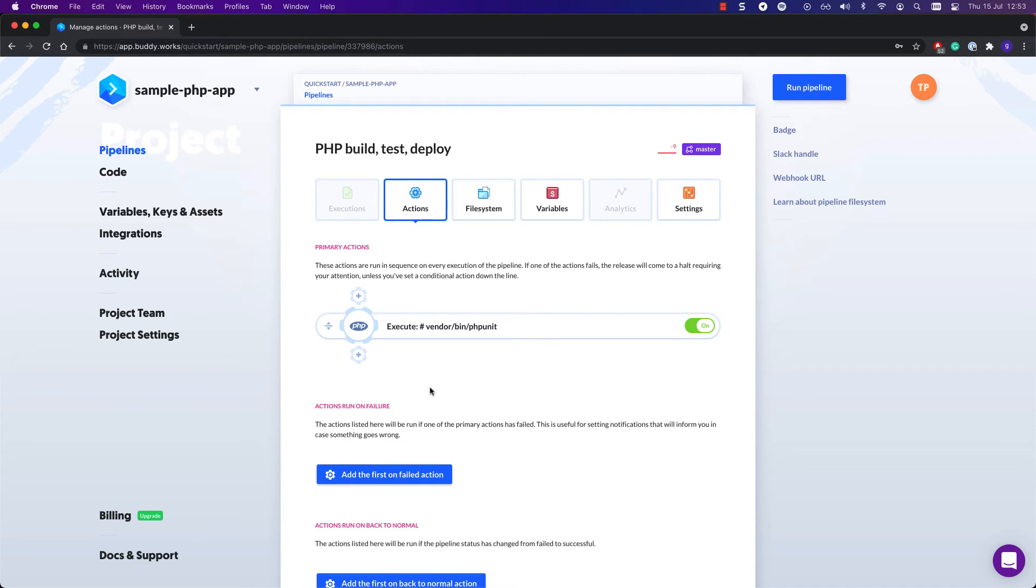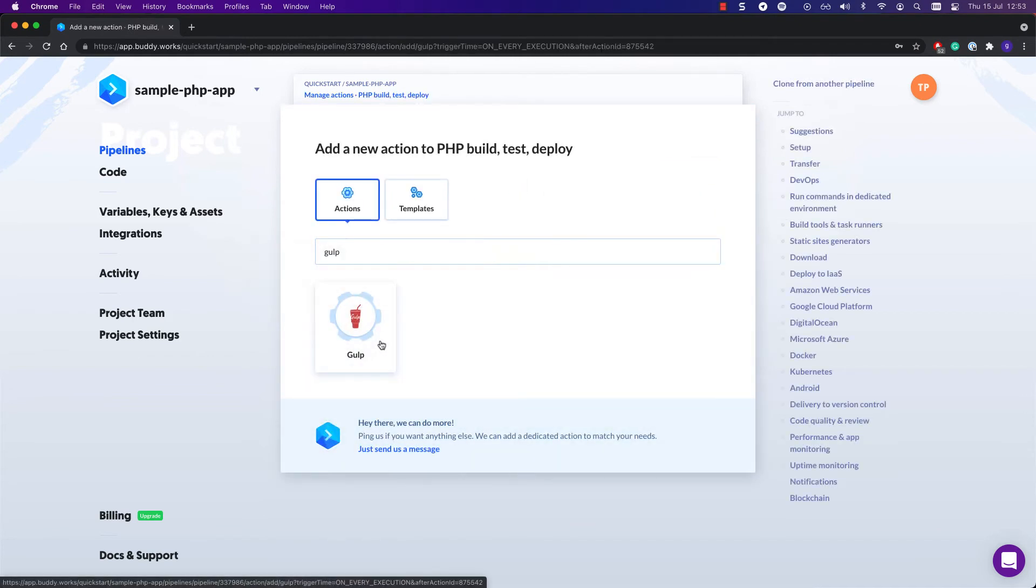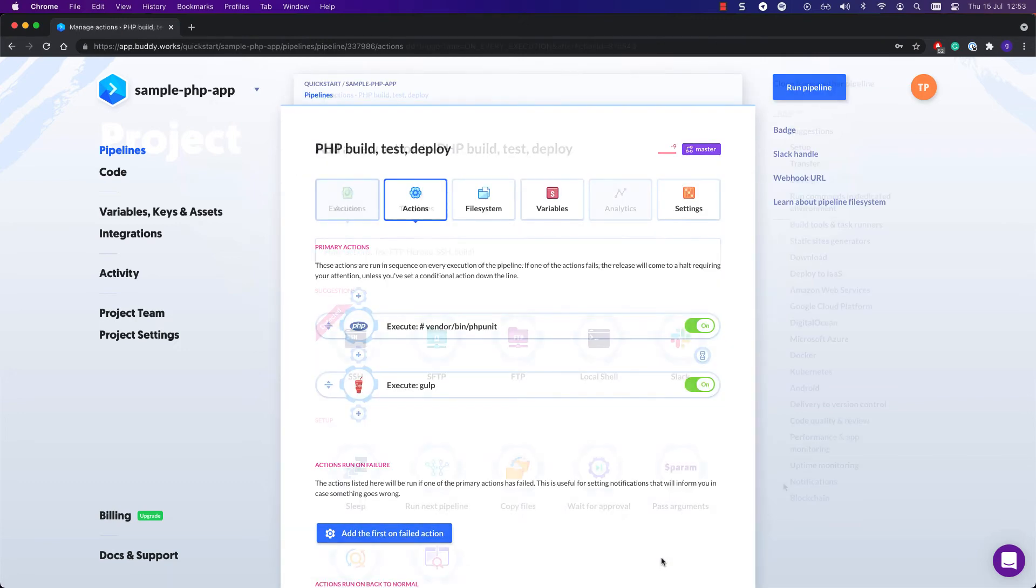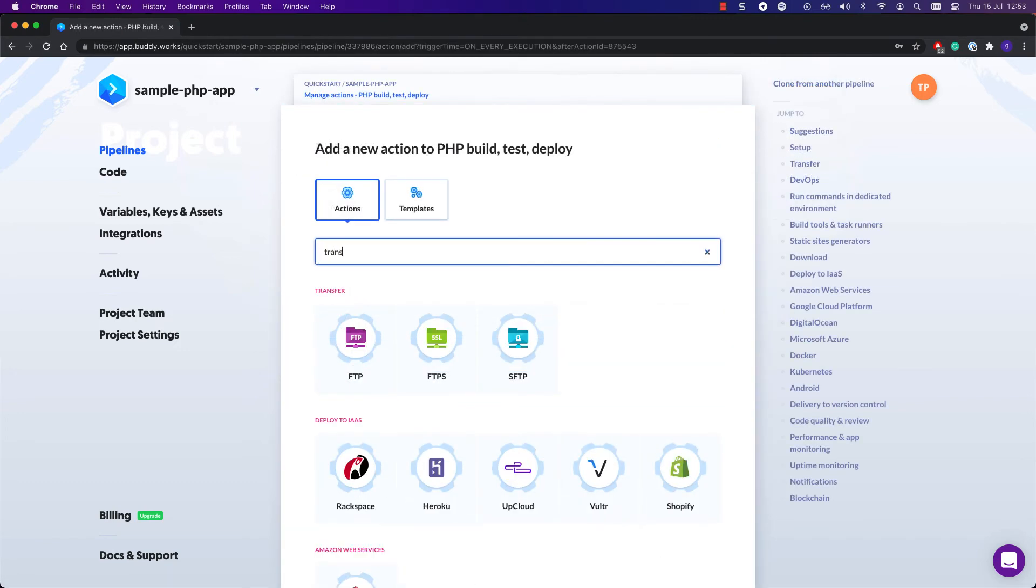Next, you can add a Gulp action, which will compile your assets and minify the code. Then, after the app is built and tested, let Buddy transfer the files to a server.